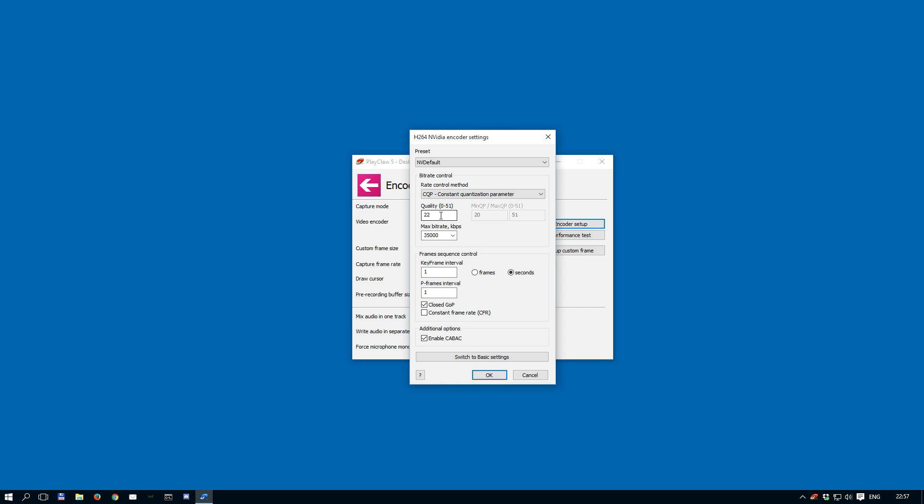QP parameters are 0 to 51, where 0 is the best quality and 51 is the smallest output size.